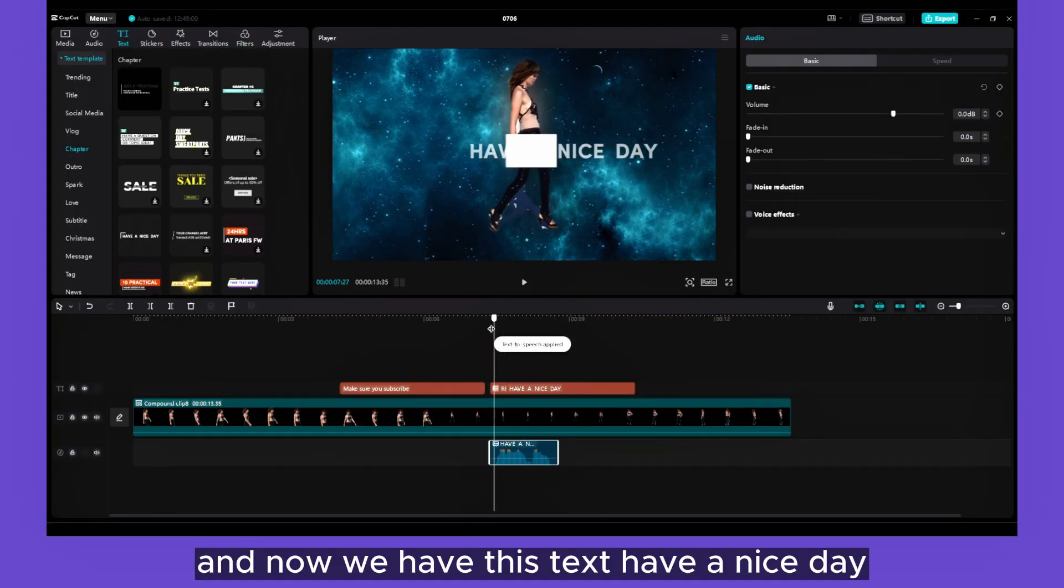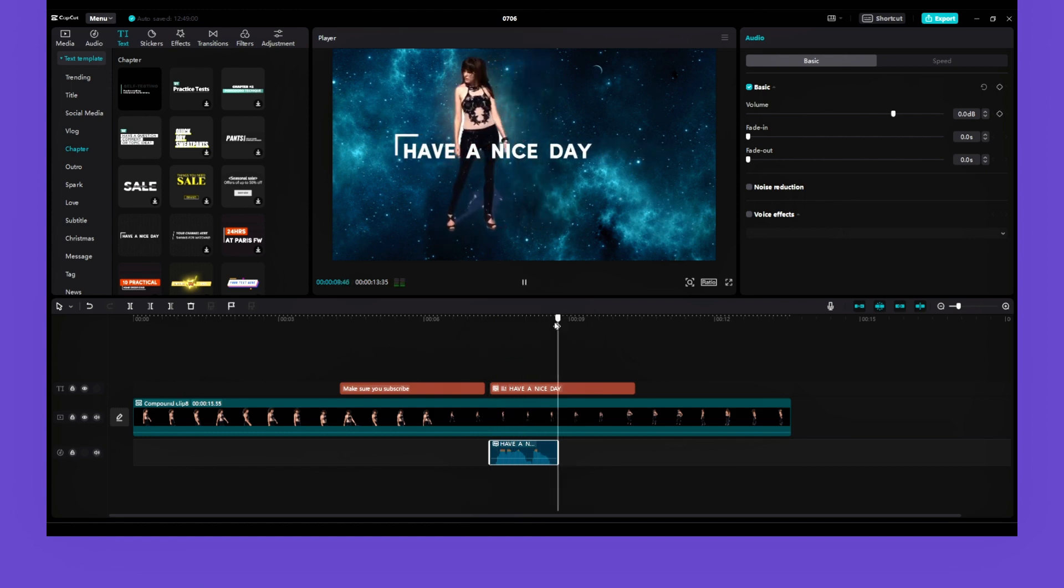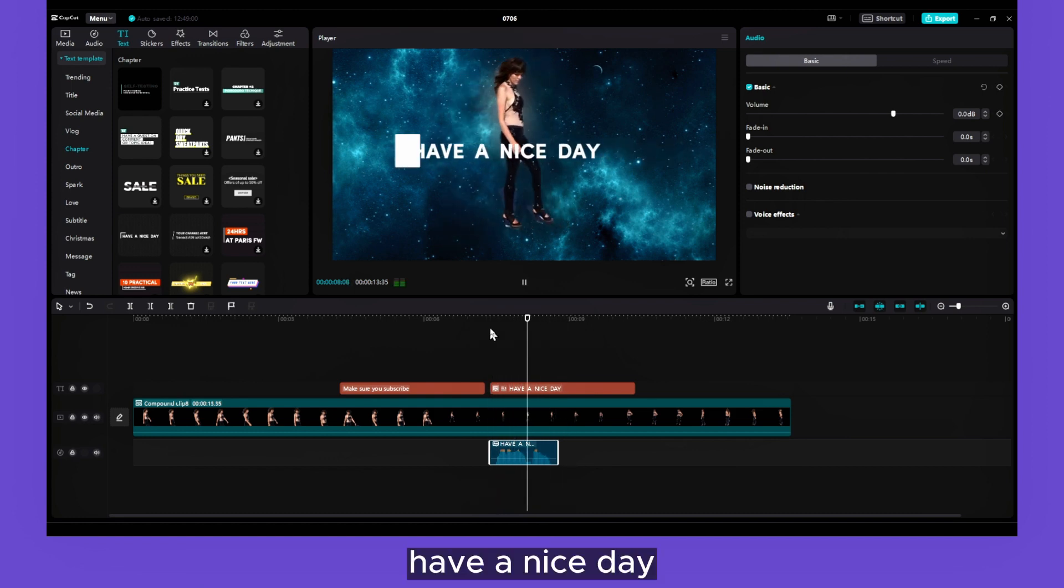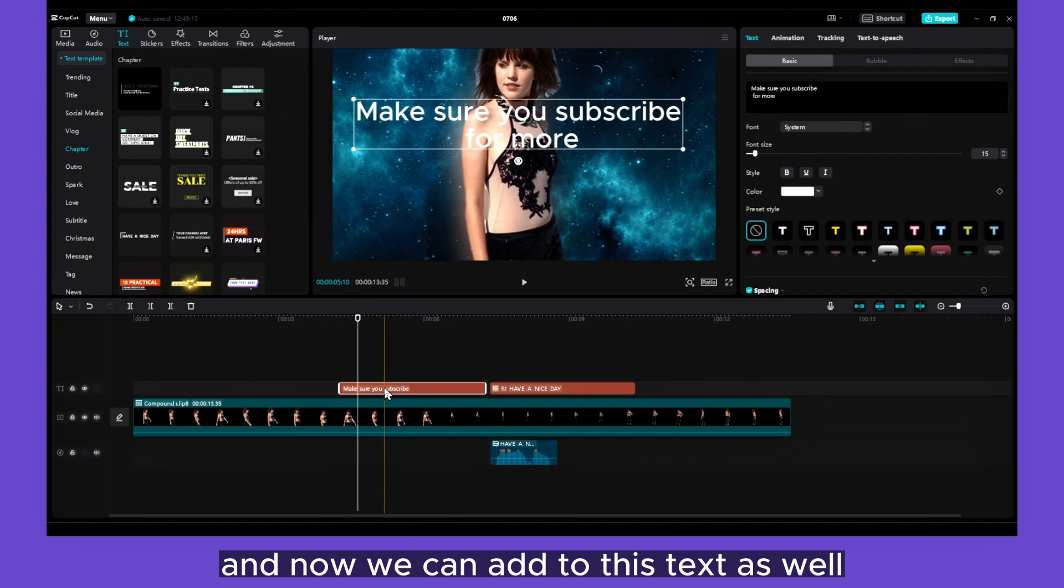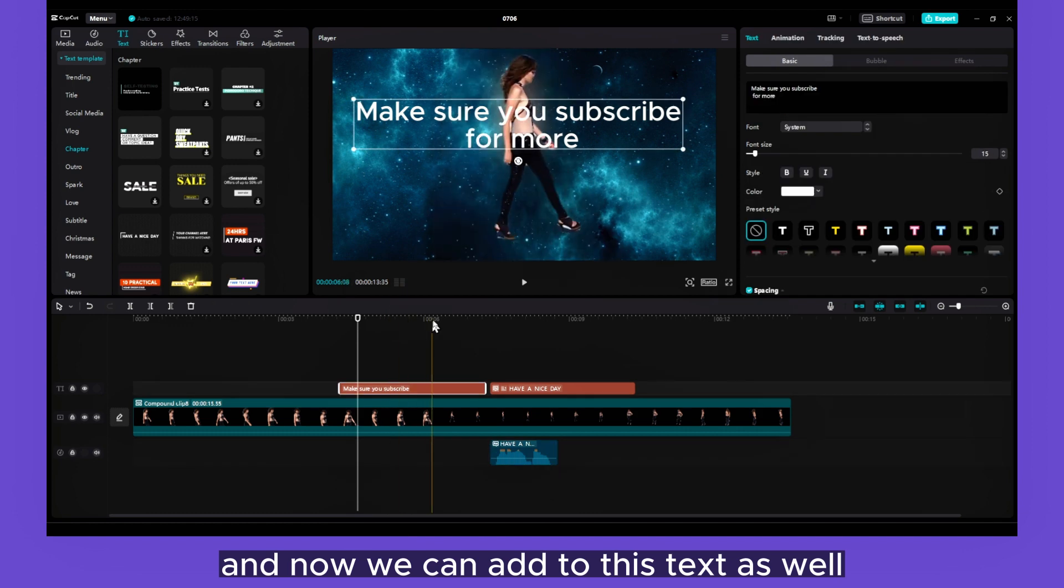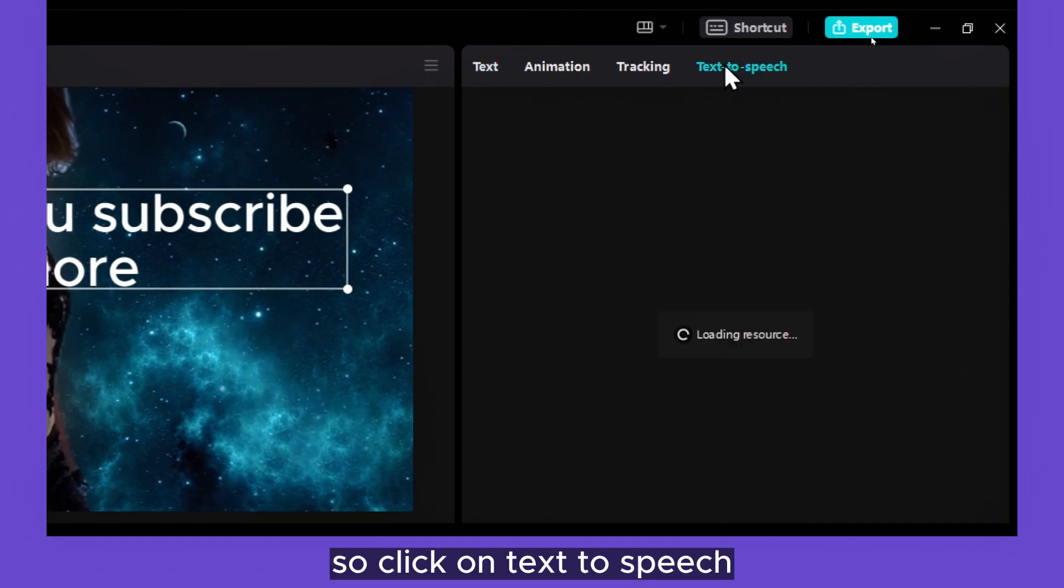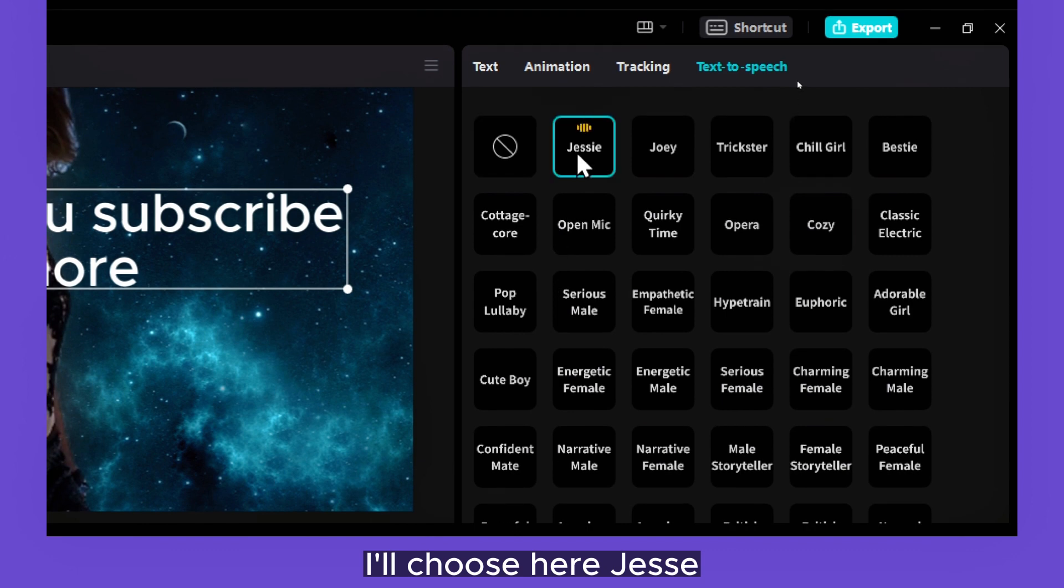And now we can add to this text as well. So click on Text to Speech. I will choose here Jesse. 'Make sure you subscribe for more.'